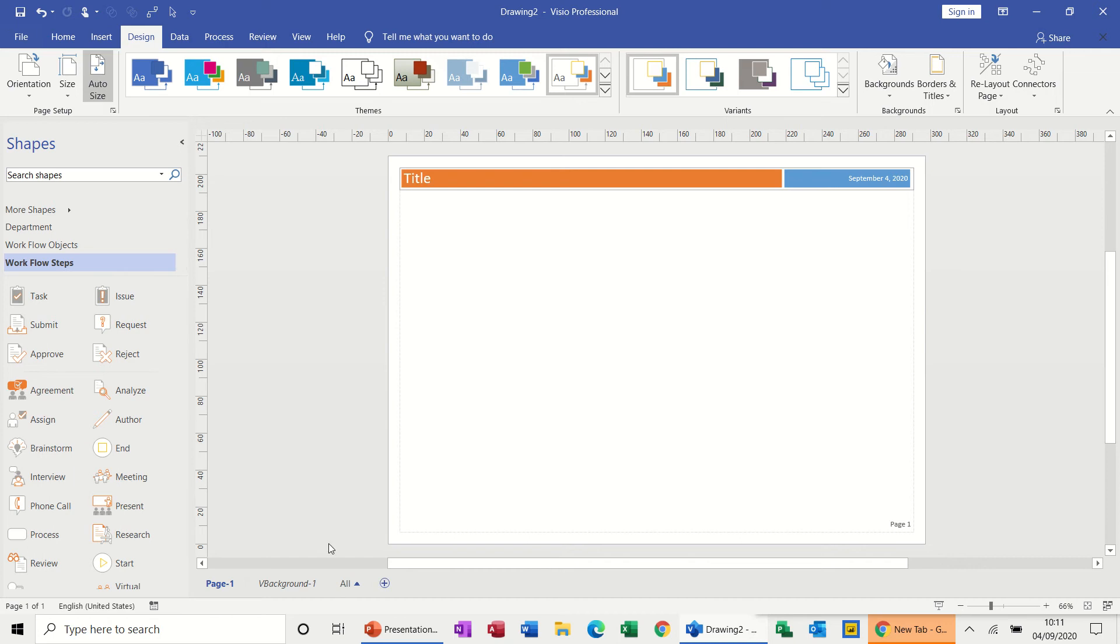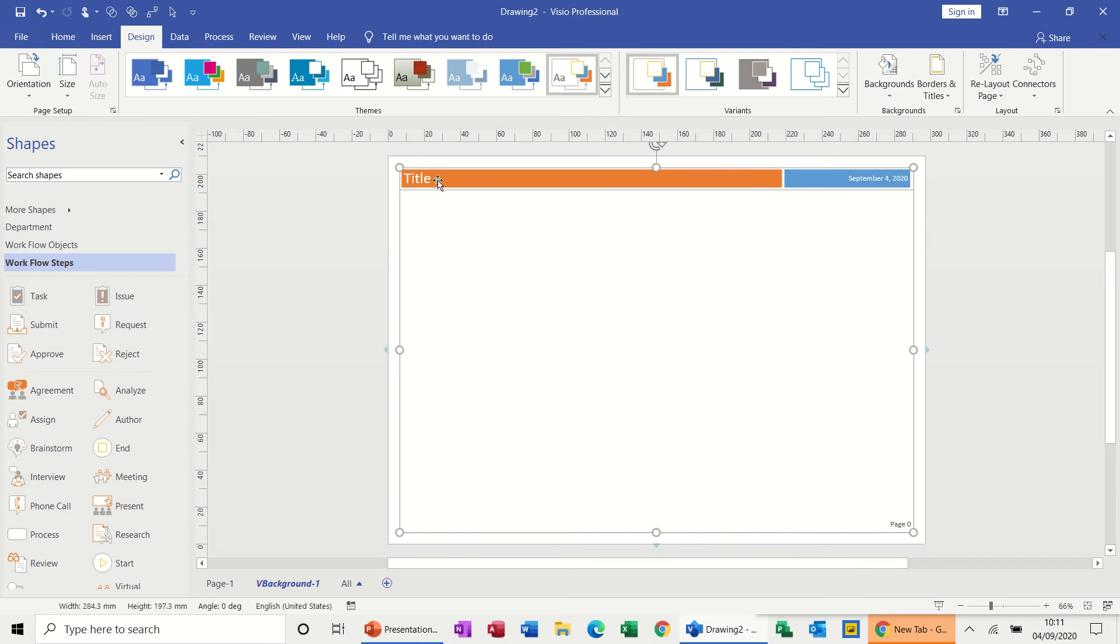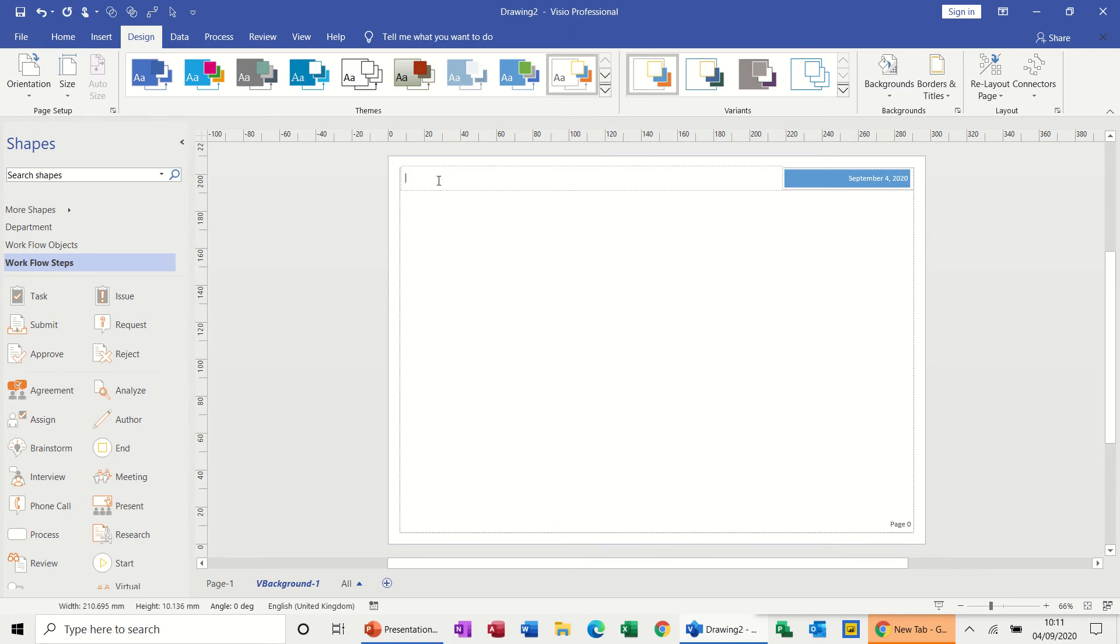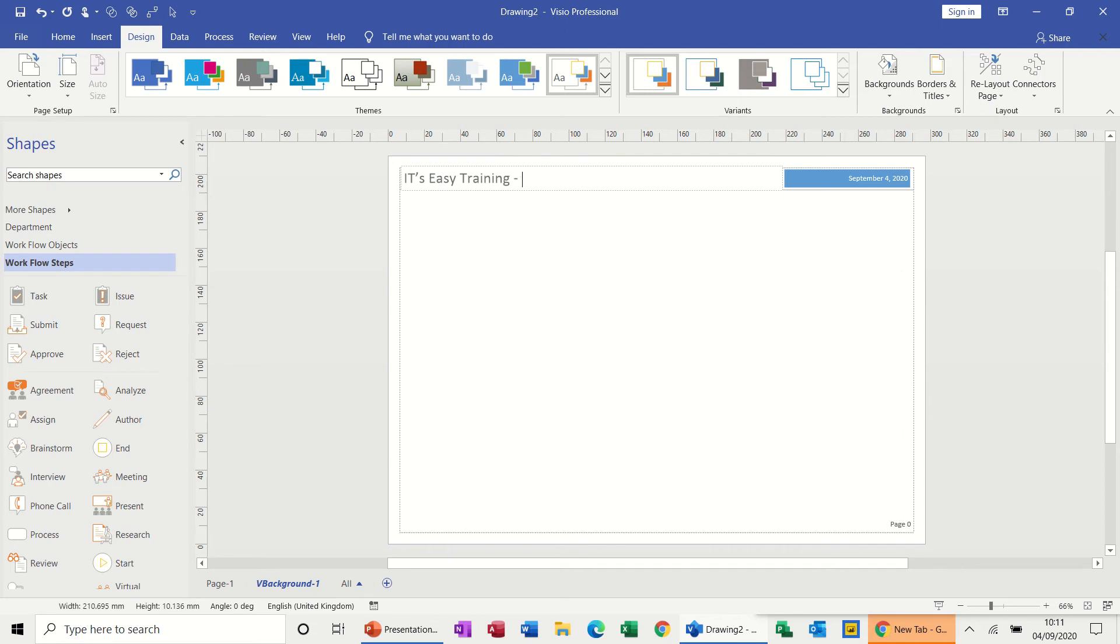The first thing I'm going to do is create a background page, so design, borders and titles, and just pick this one. So that puts a background page in for you. To edit this you need to go on to the background page and then click to where you want to type. So it's Easy Training.